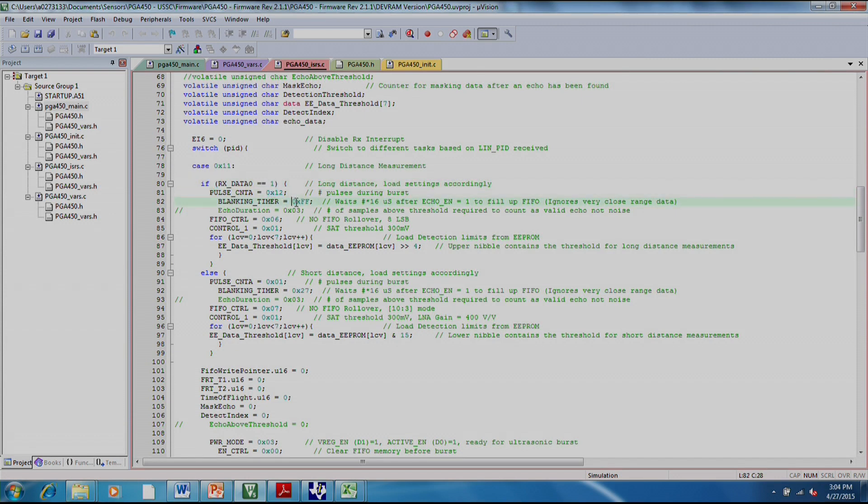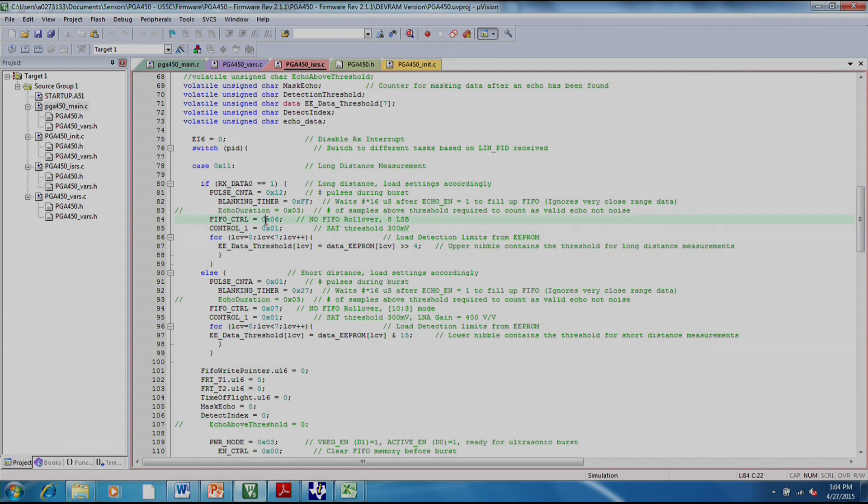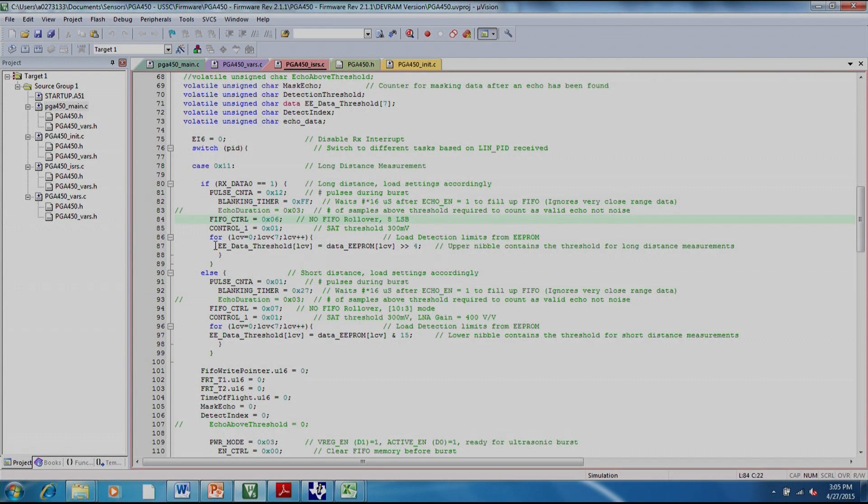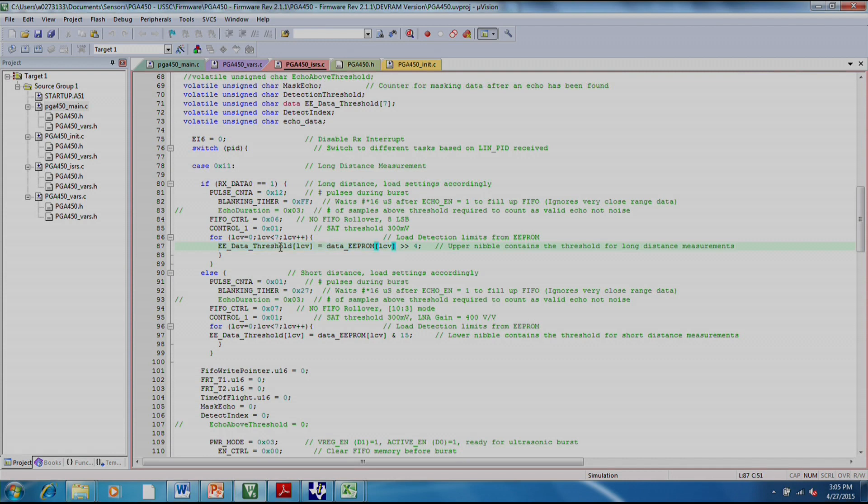The blanking timer, which we've set to the maximum since it's for a long distance measurement. And it'll send what data bits or what bits you want to store in the FIFO, in the FIFO control register. Finally, it'll load the threshold values that you've stored in the EEPROM. The upper nibble will contain the threshold for long distance measurements, and the lower nibble will contain the threshold for short distance measurements.